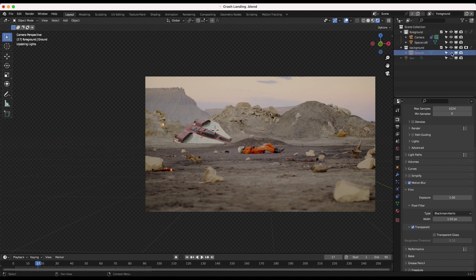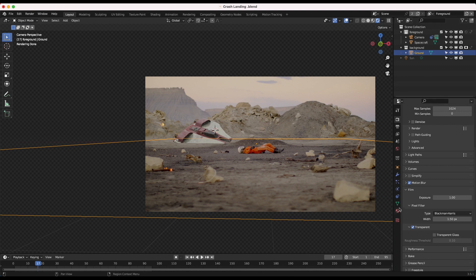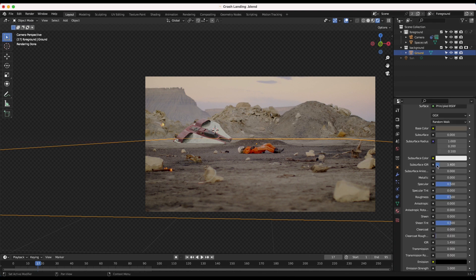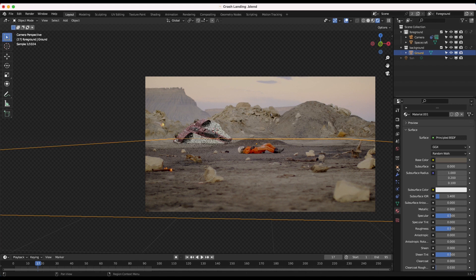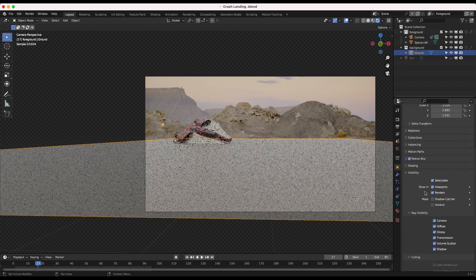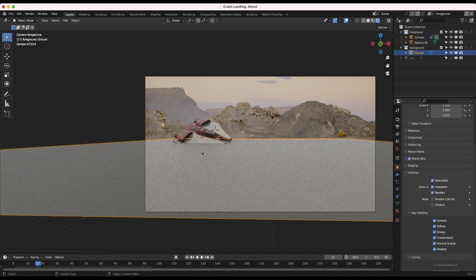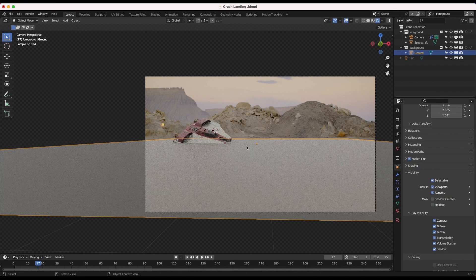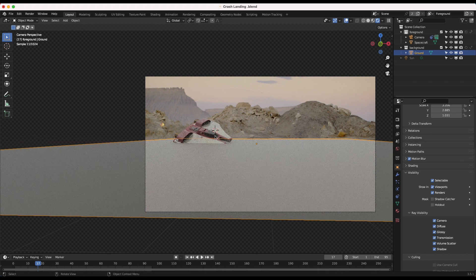I've also just added a very basic ground plane to our scene as well to act as a holdout, to kind of act as if the ship is buried here in the sand as if it's just crashed. I've also made the ground plane the same general color as the ground in our live action shot. So now we'll have a little bit more realistic lighting from below the spaceship as well.